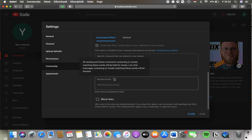If a comment arrives to your video containing this blocked word or something similar to that, it will be held for your review, and then you can approve them.